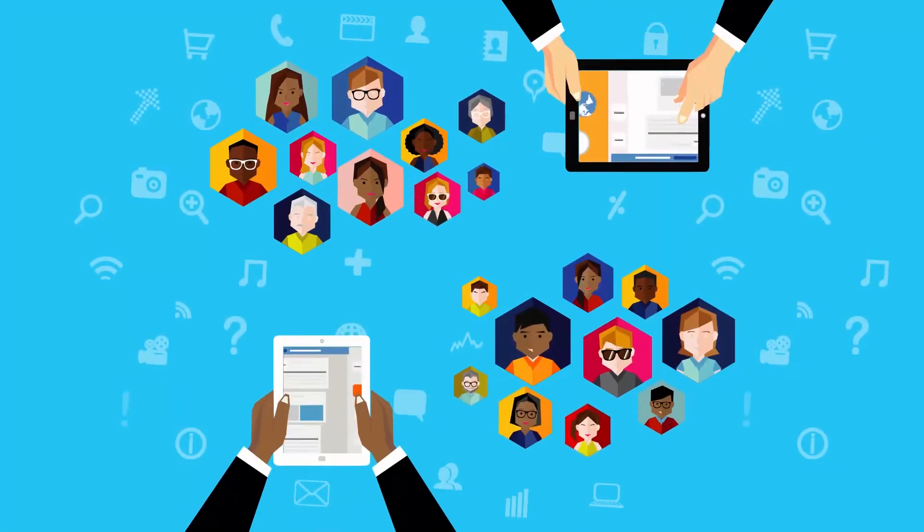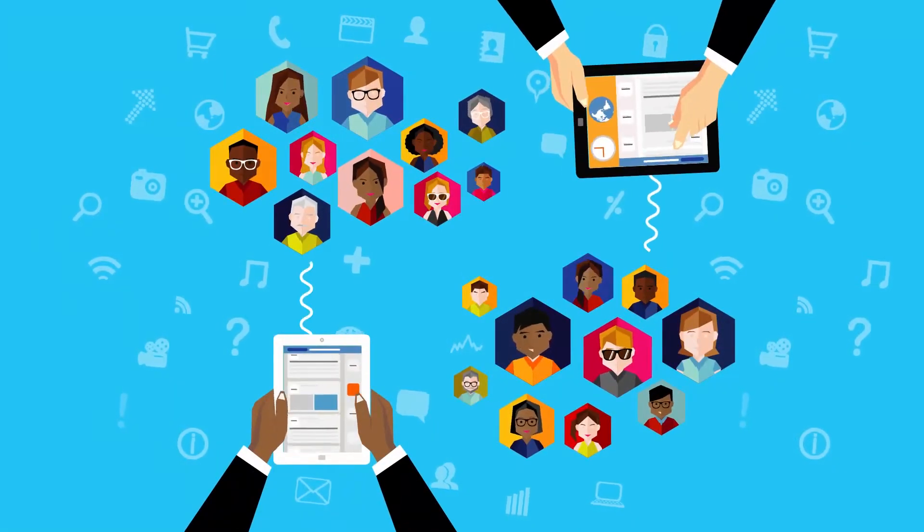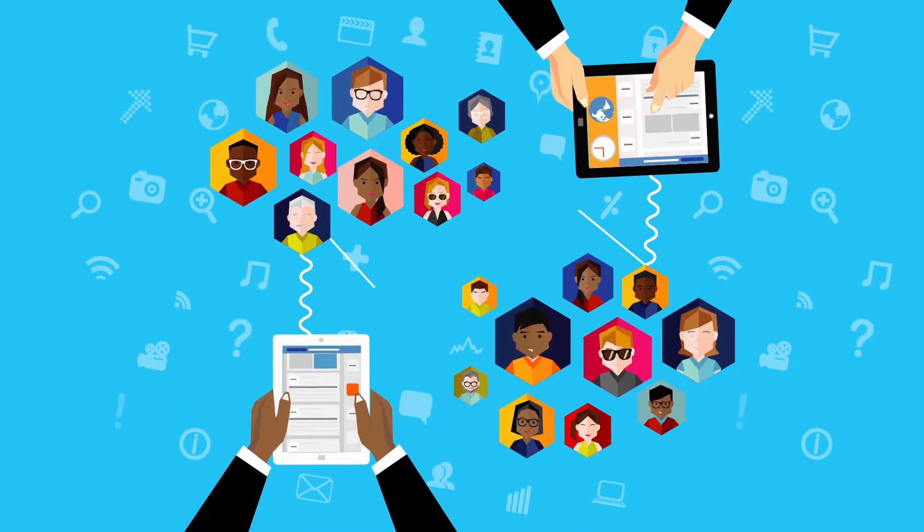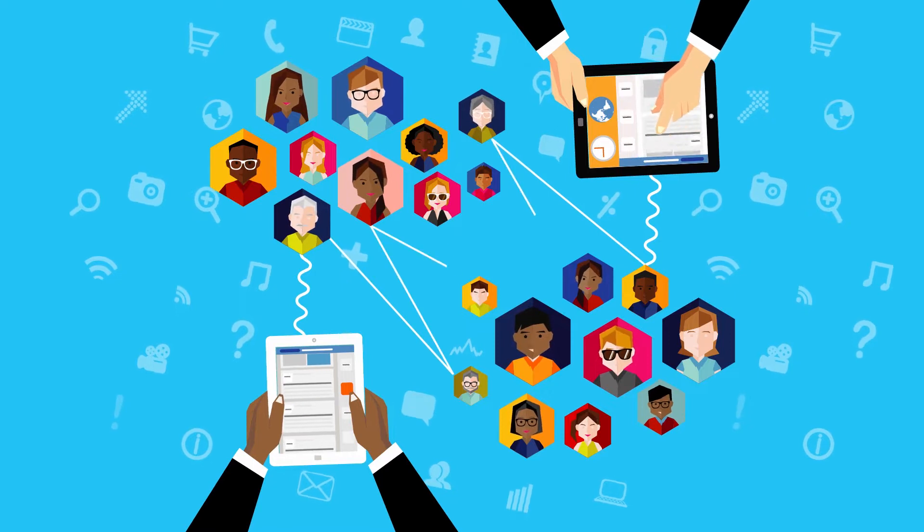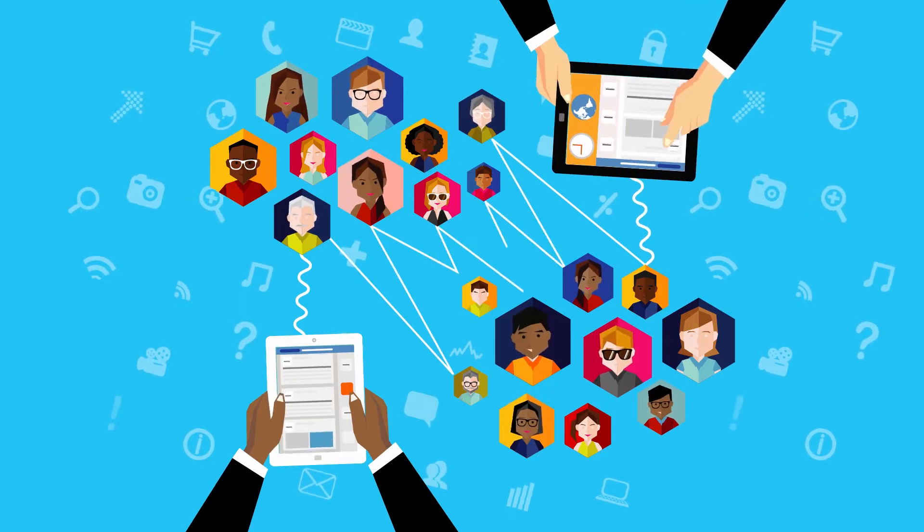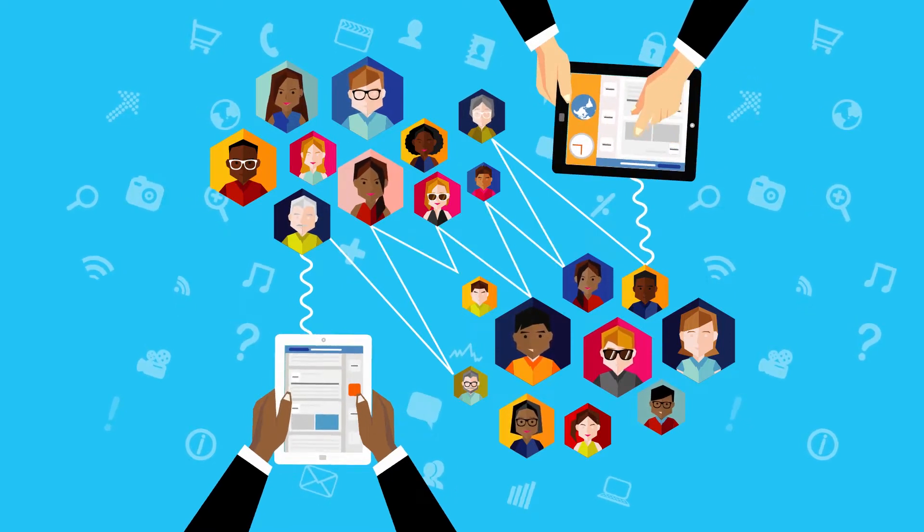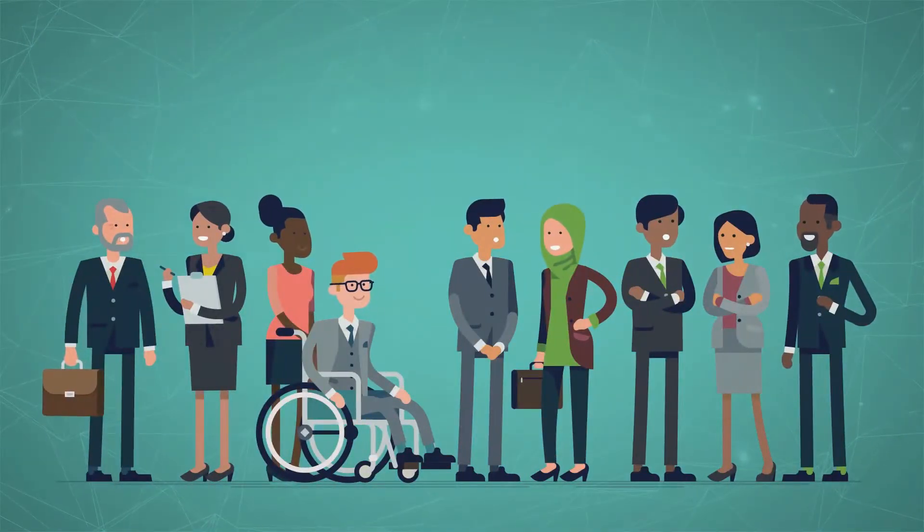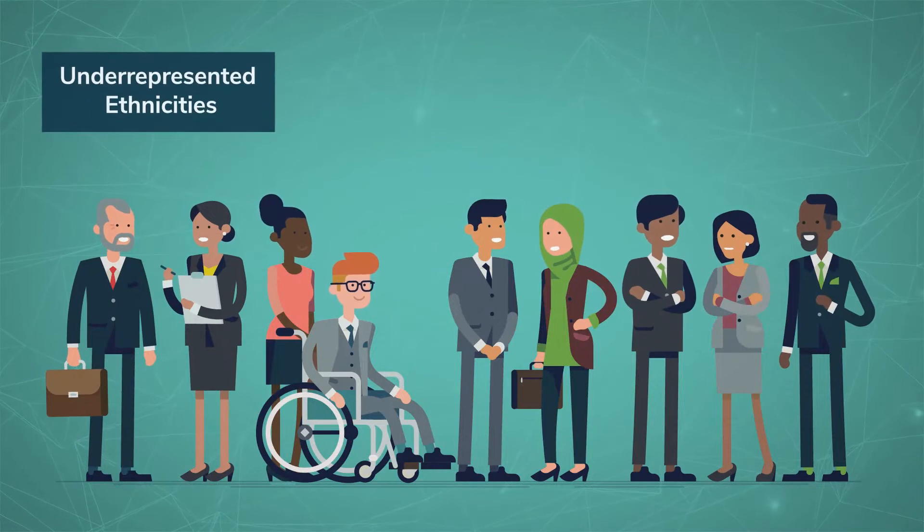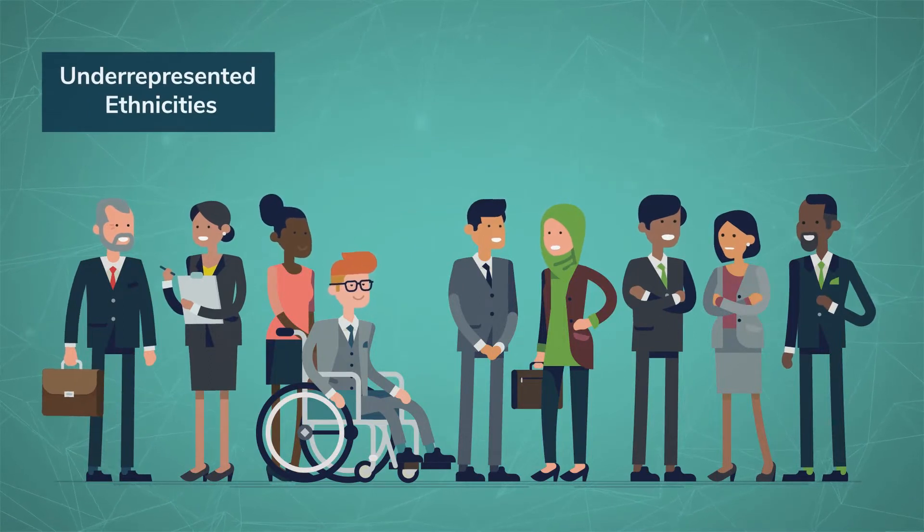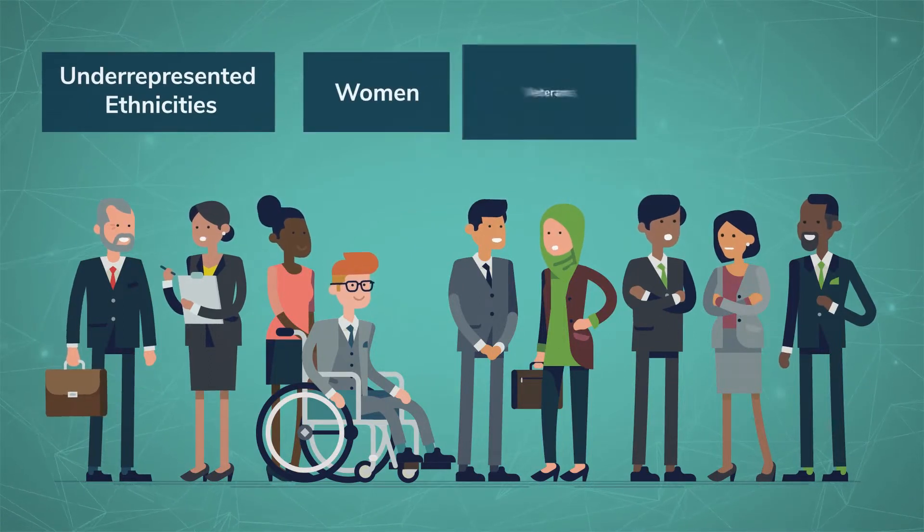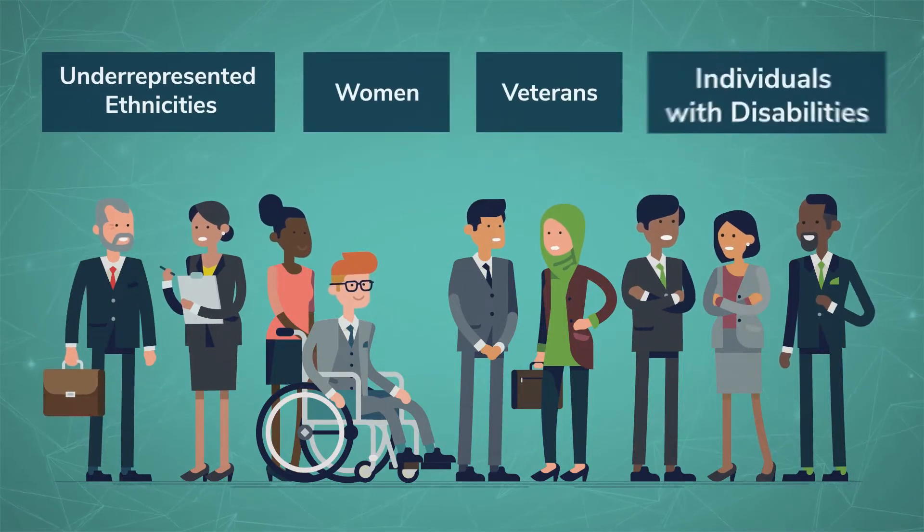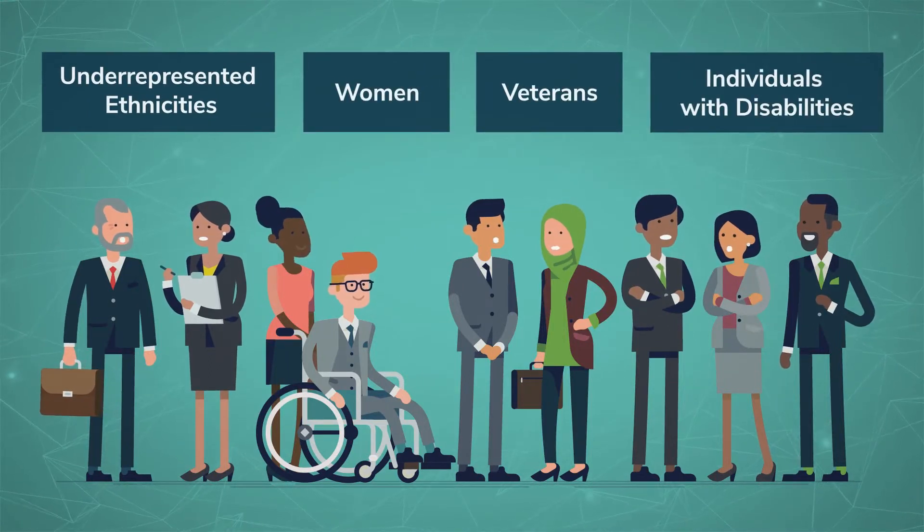Our mission in creating this program was to ensure that we help source more diversity and technology talent for companies that are committed to including underrepresented ethnicities, women, veterans, and individuals with disabilities.